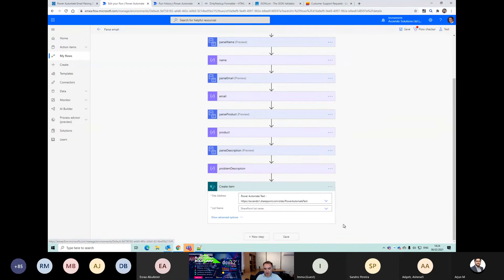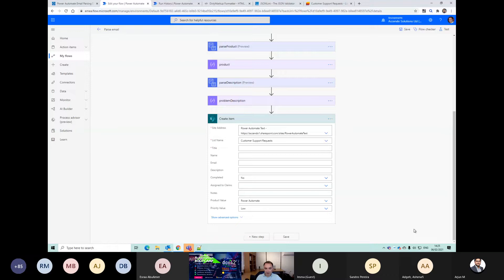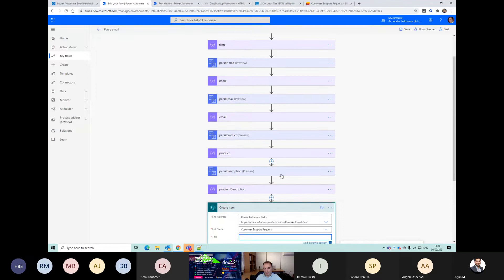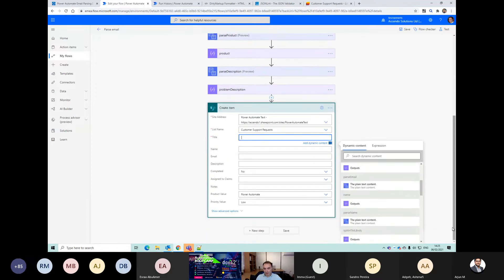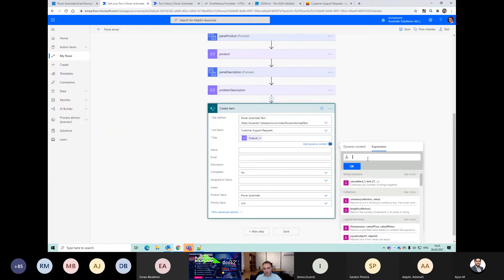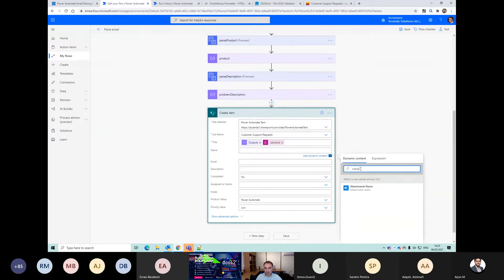We are going to go to the Customer Support Requests list. For Title we can just use the output of our compose steps up here. We should have a compose called name, and I might put in an expression here as well just to make it unique.